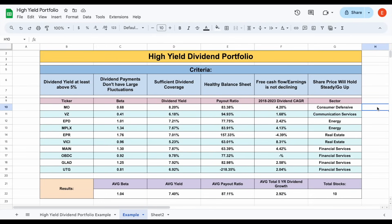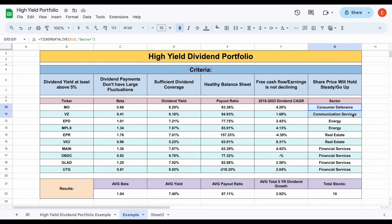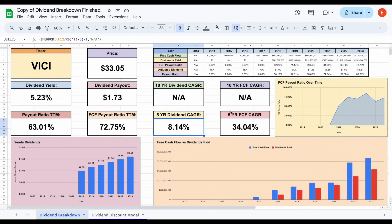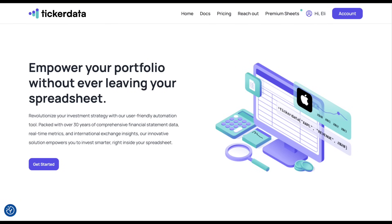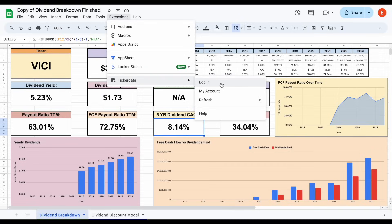So there you have it — a sample set of stocks to start building a very high-yield dividend portfolio. Hopefully you now have a better understanding of whether you should be pursuing a high-yield portfolio, the pros and cons involved, and how to better analyze the safety and sustainability of high-yielding investments. Each category — traditional stocks, energy, REITs, BDCs, and funds — has a different way of analyzing whether those dividend payments are truly sustainable. If you'd like to use any of the spreadsheets from this video or get access to the Ticker Data add-on in Google Sheets to automatically import stock financials into your spreadsheet, head over to tickerdata.com at the link in the description. Thanks so much for watching — please don't forget to like and subscribe.